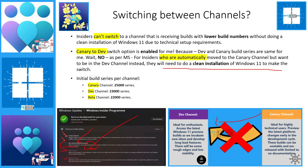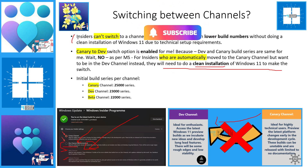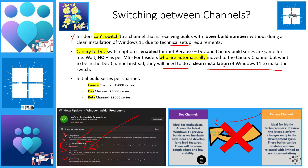Even though Microsoft says we cannot change from Canary to Dev, I never tried it — it probably will automatically revert to Canary if you try. The official statement is: Insiders cannot switch to a channel receiving builds with lower build numbers without doing a clean installation of Windows 11, due to technical setup requirements. People whose devices were automatically changed from Dev to Canary are on the same build series 25,000, which is why the option may appear.